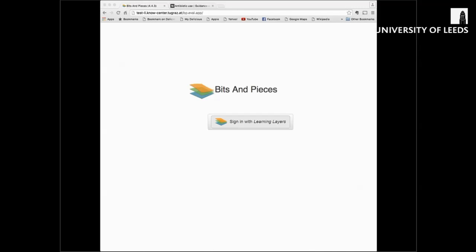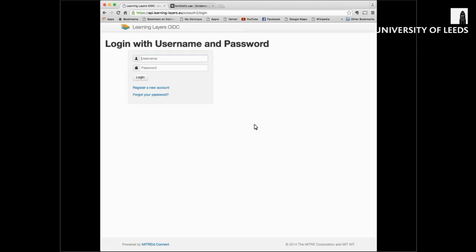Let's get started. Both Bits and Pieces and Living Documents are web-based tools and you can access them directly from your web browser. Please make sure that you use the Google Chrome web browser, as that's the one they've been designed to work best in. If you go to the Bits and Pieces login page, you can sign in simply by clicking on the sign in button. This will take you to the login screen. If you have already created a Learning Layers account, you can just log in using your username and password. If you haven't yet registered an account, just click on the register a new account link and fill in the form. There's actually a separate short video available that will tell you how to do that.